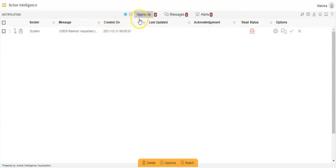How can you send a message for approval? For that, you can refer to my other video regarding the approval required option.